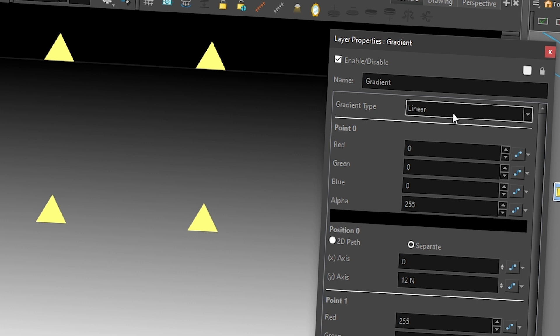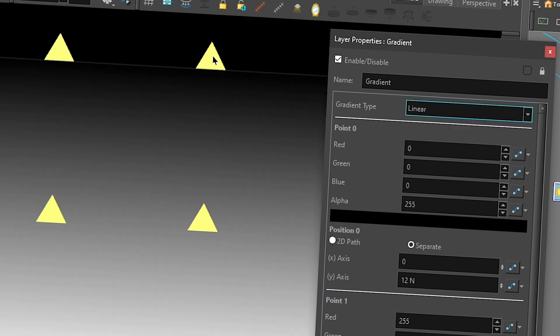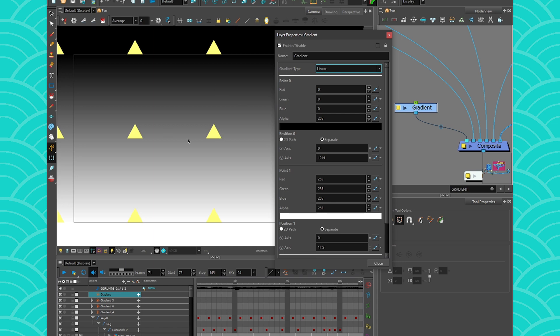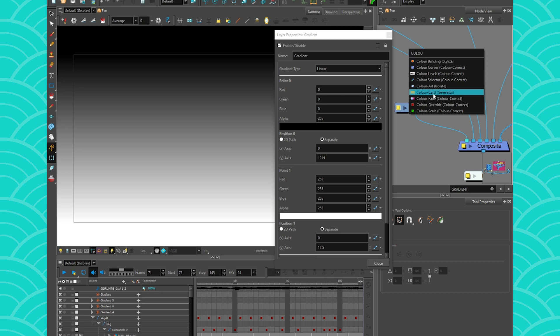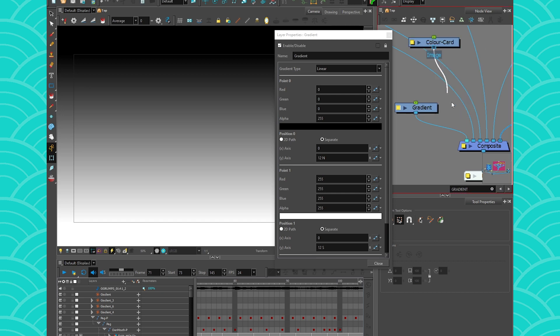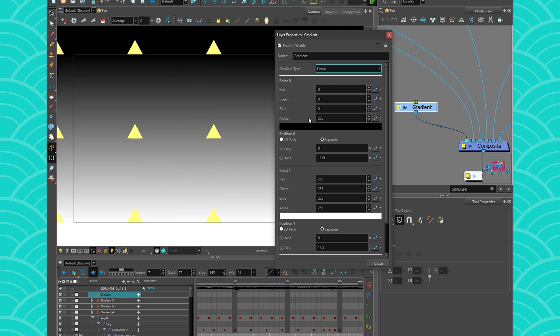Then you can go into the properties and there are a few things you can adjust. You can decide if it's linear or radial. You can see these little triangles — that's normal, that indicates you're using a gradient and not a color card. If I was using a color card it would look like squares. So color card is a square, gradient is a triangle.